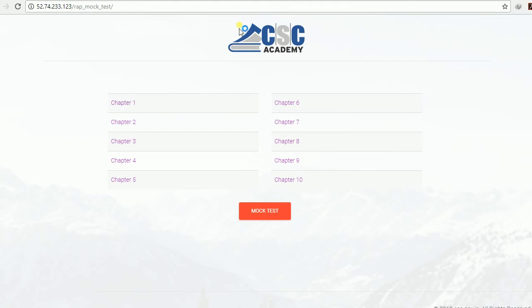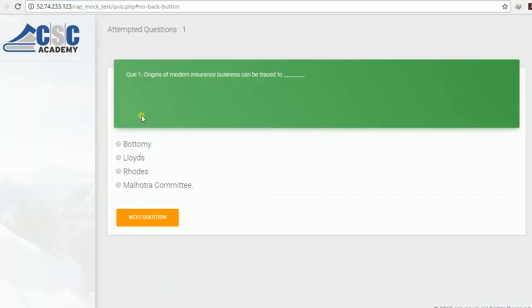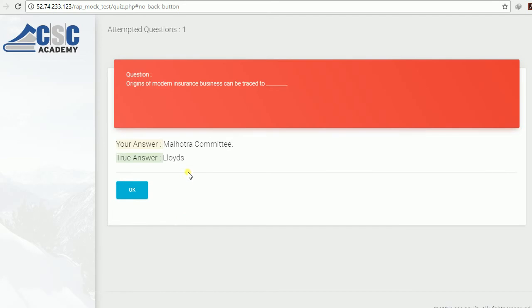Just click any one chapter. This is the mock test page for WRAP exams. A sample question: 'The origin of modern insurance business can be traced to...' — you can choose any one of the options, then click Next Question. Your answered option and the correct answer are both displayed immediately, so you can check your answers right away.